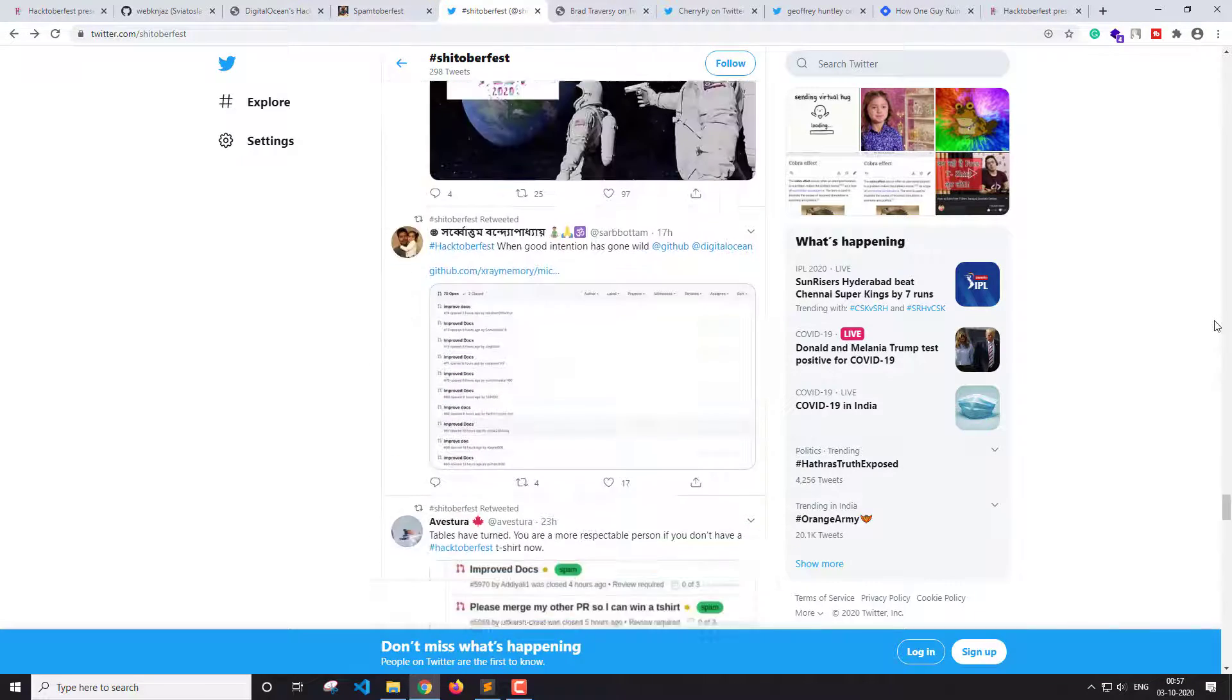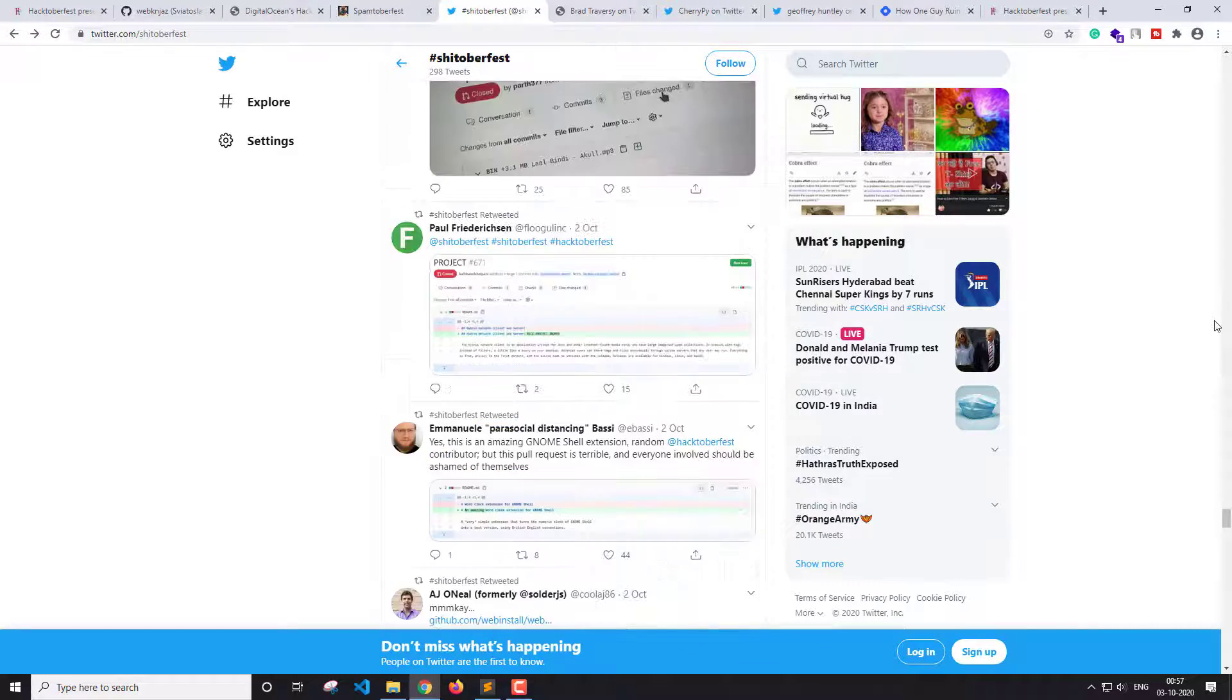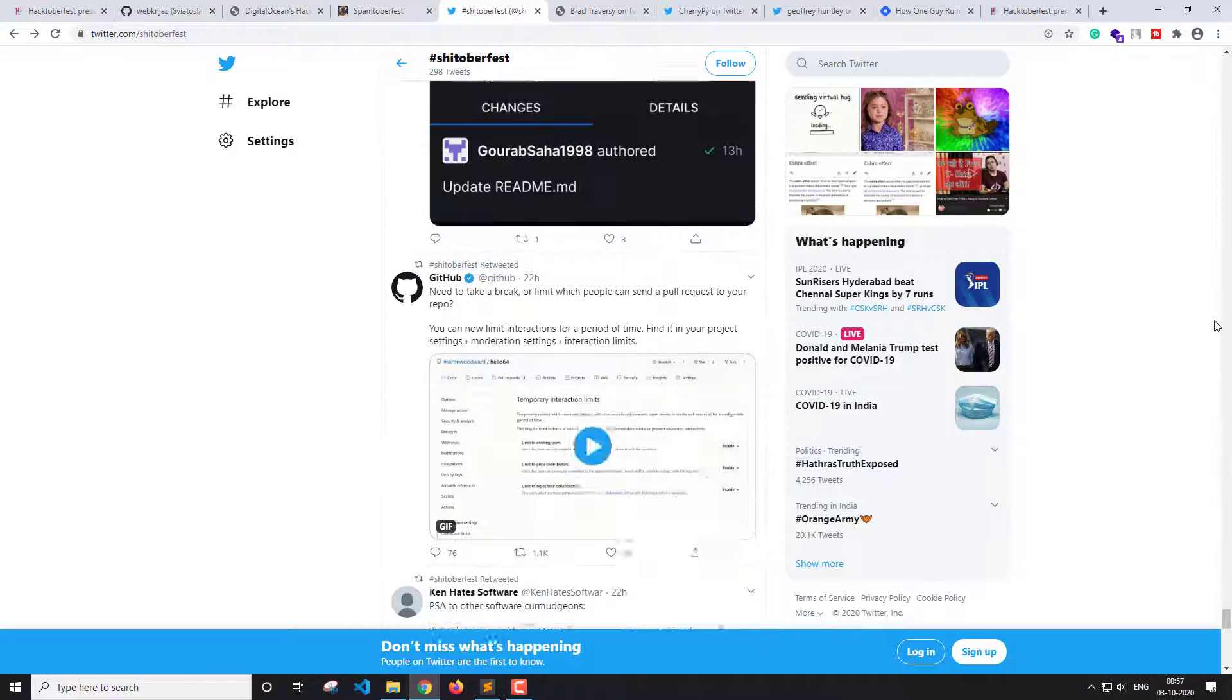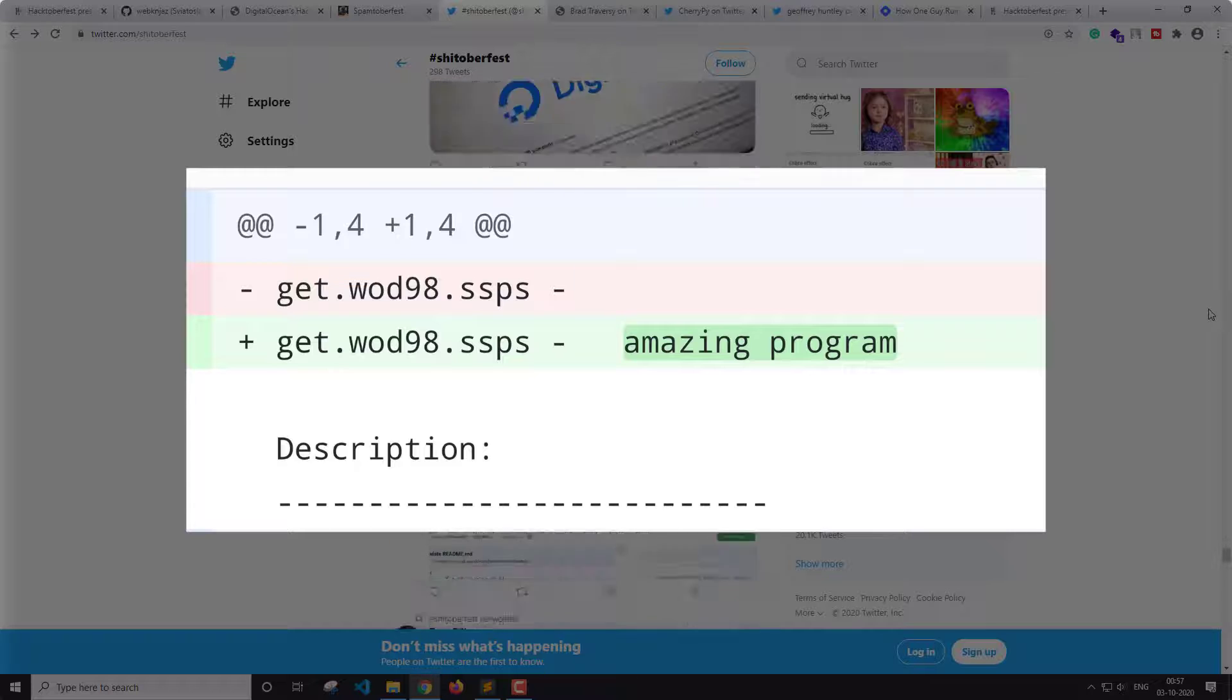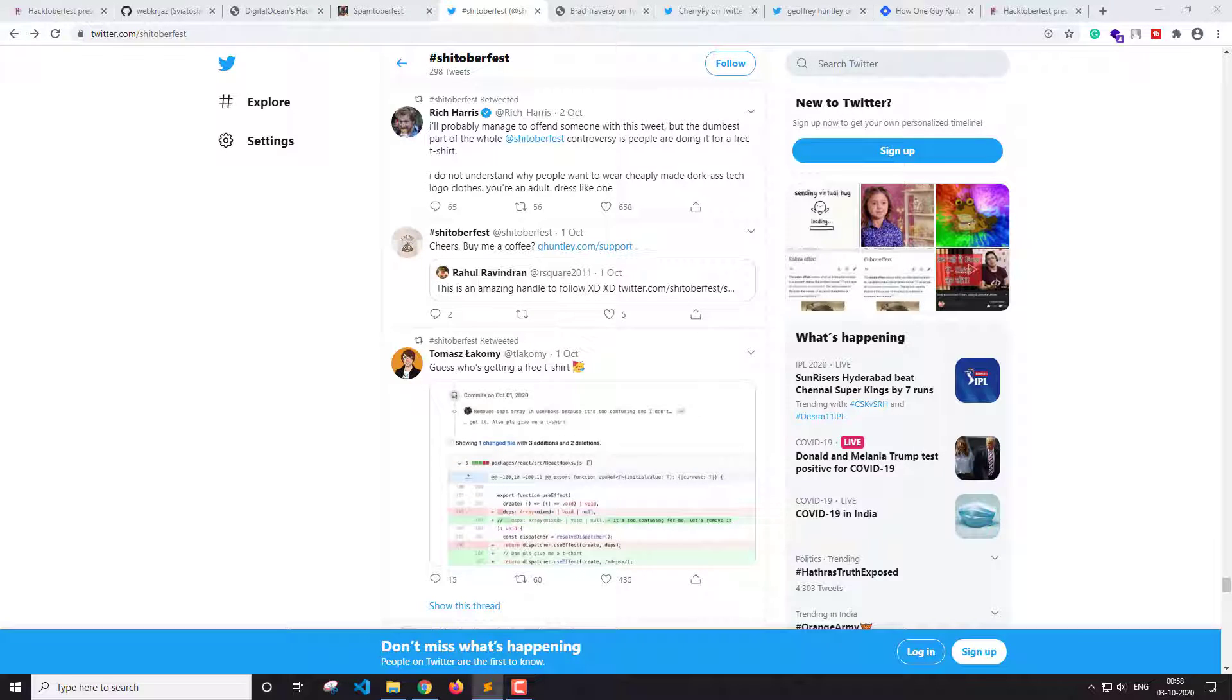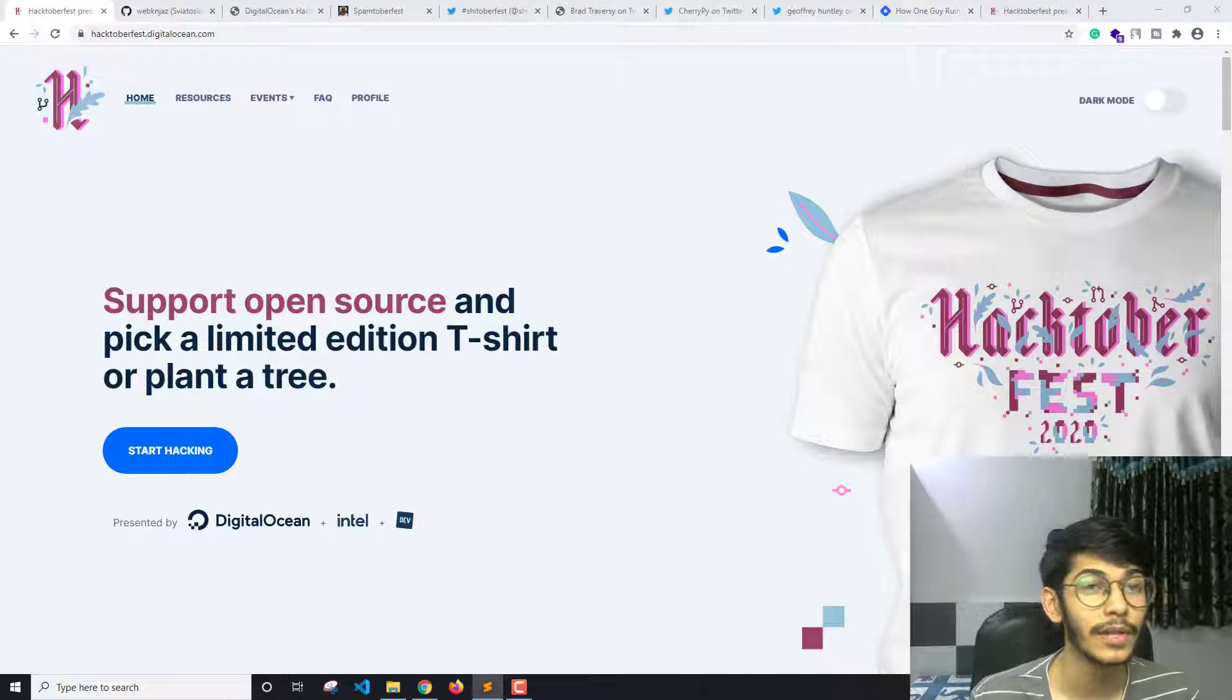So if you want to contribute, if you really want to contribute to open source projects, then do it. But don't do it like this. Adding "amazing" in the readme file might get you a t-shirt, but it won't get you the respect in the open source community. October has just started and is a nightmare for the maintainers. Let's not make it worse.